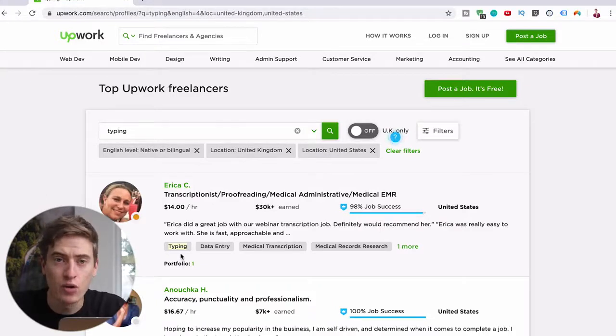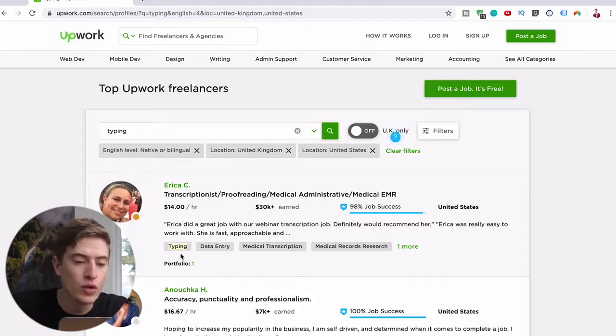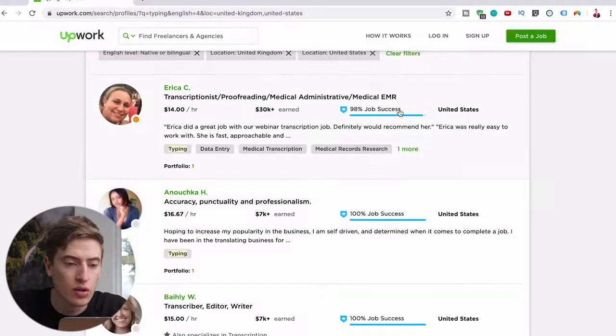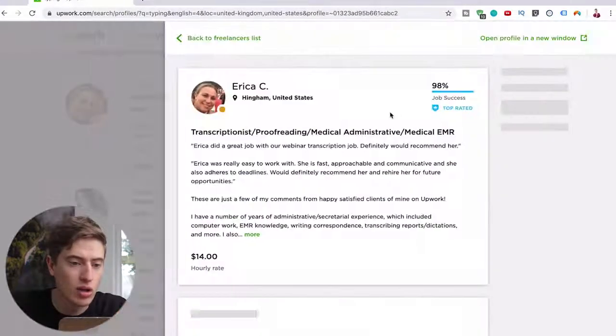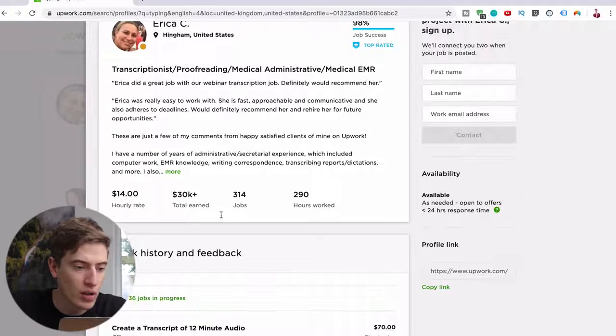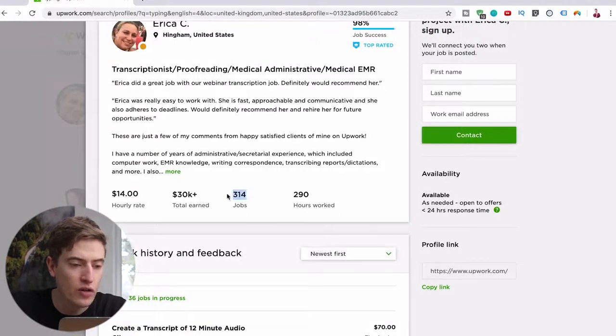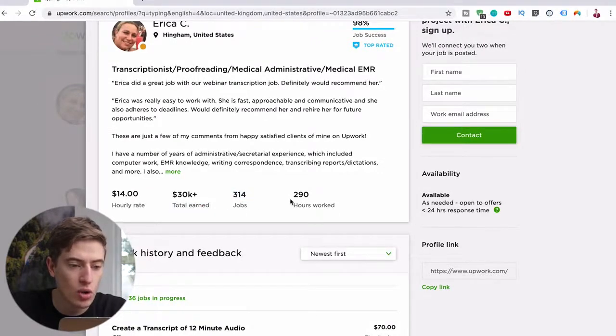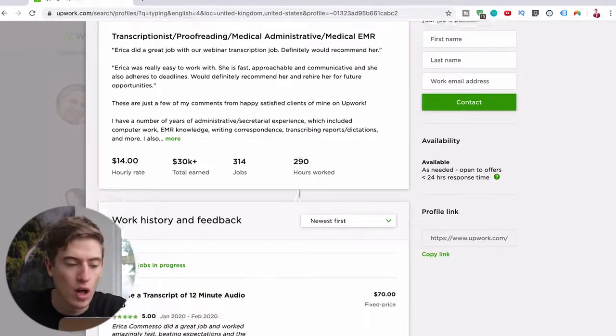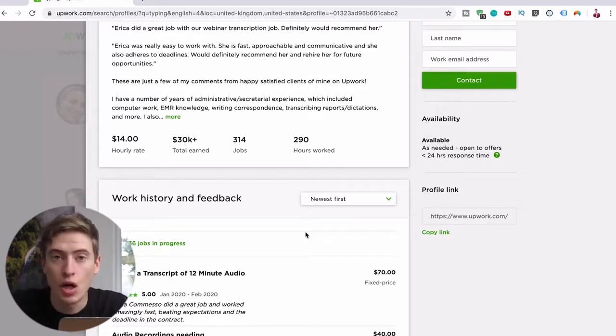And that's only when you're charging $10. After you've got quite a few reviews, you can see they've got the job success rate. Once you've done all of this, you can see he's earned $30 grand, 314 jobs, 290 hours work. Once you've worked maybe 30, 40, 50 hours, you could up your price.